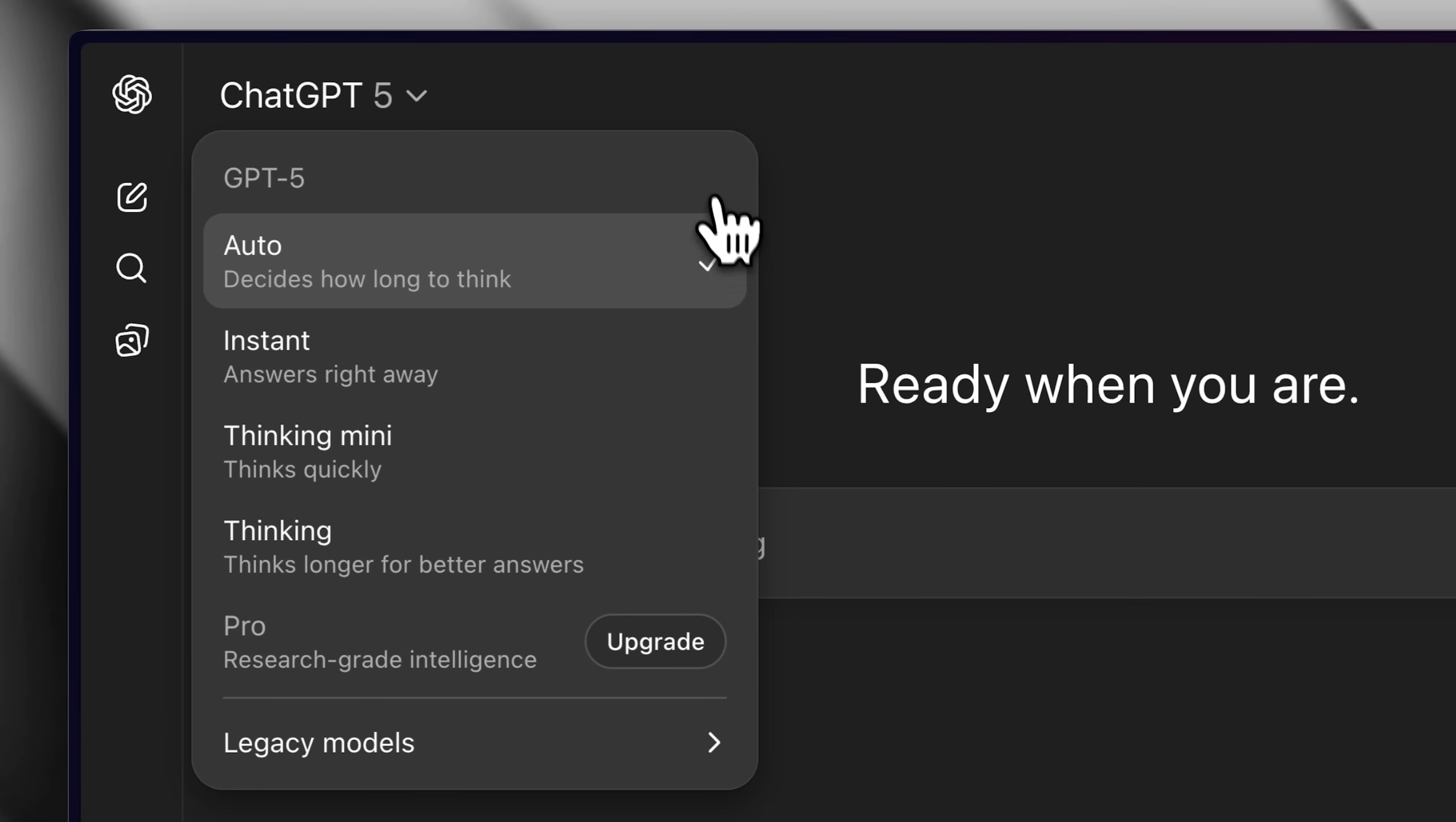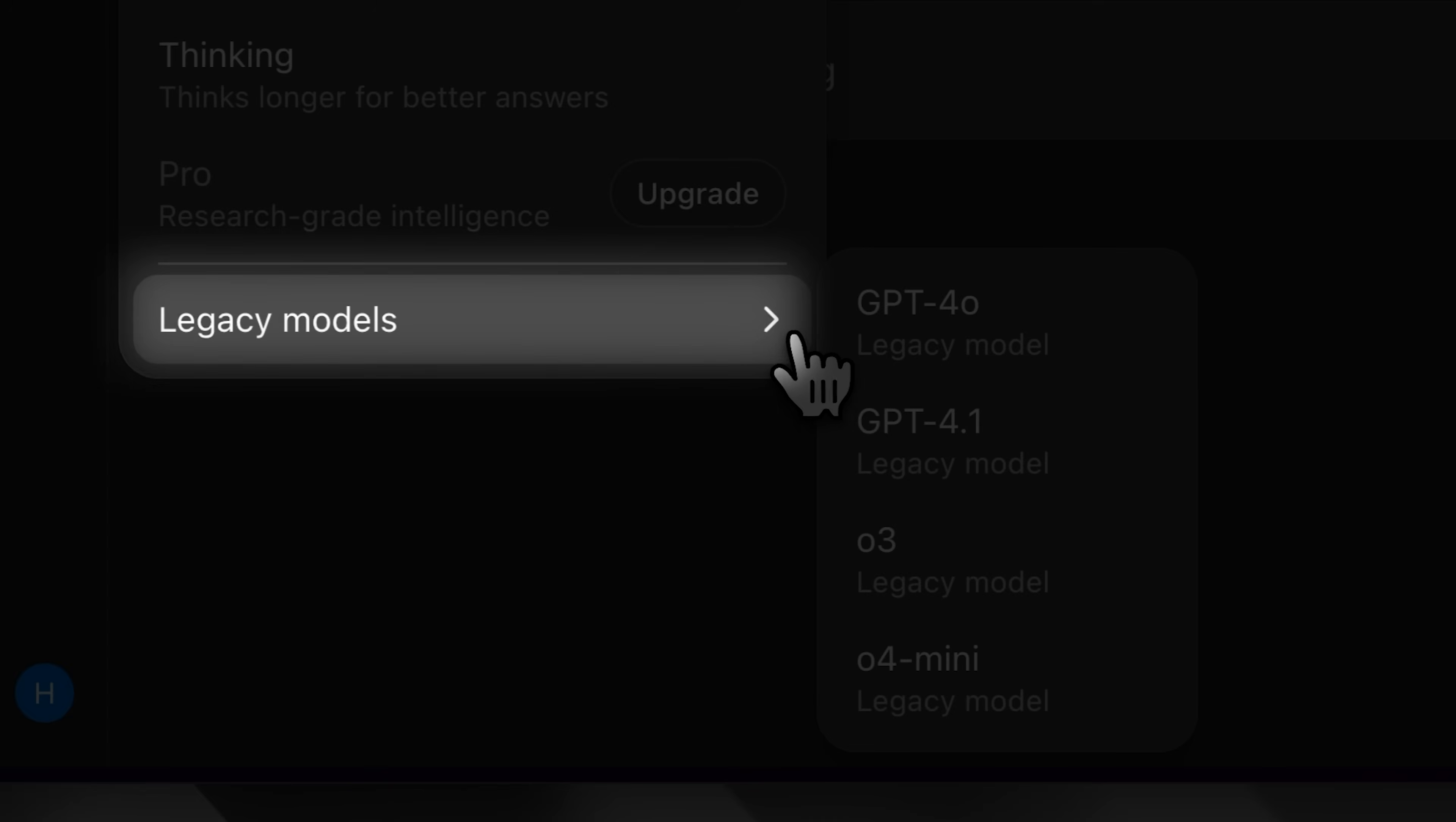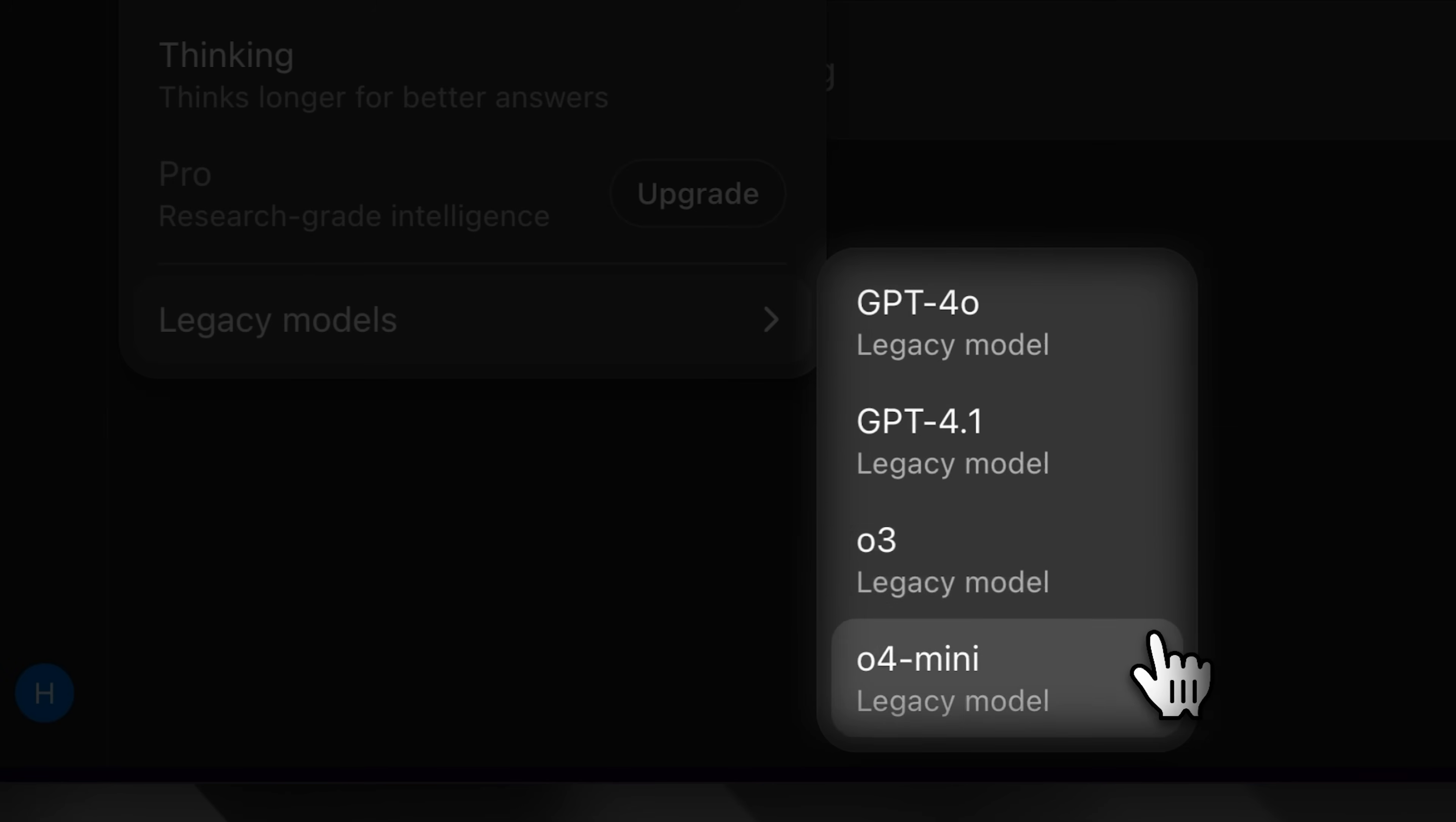You can also use different modes within it. Auto, which automatically decides the best version to use. Instant, Thinking Mini and the full thinking model of GPT-5. In addition, you can access the legacy models which are GPT-4.0 and O4 Mini, each with their own unique strengths and capabilities.